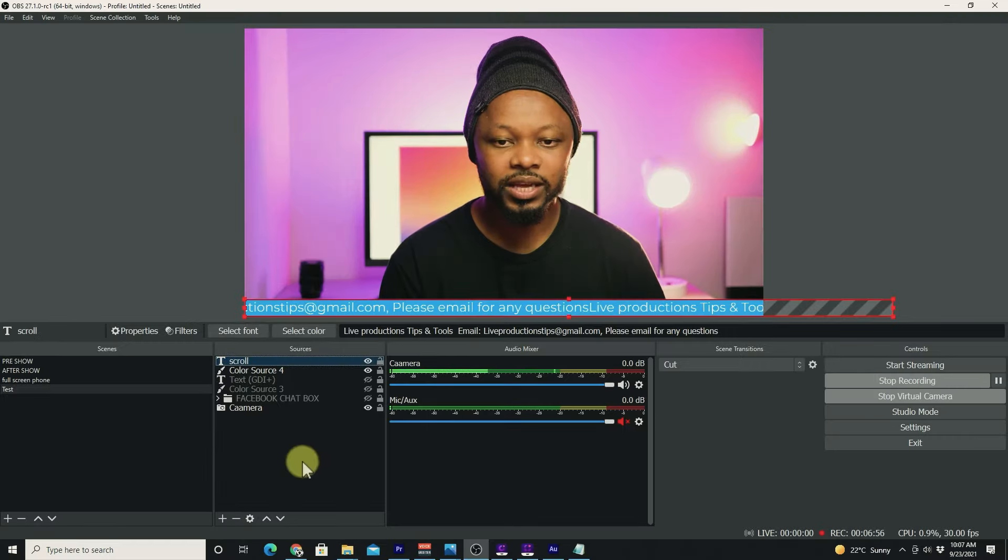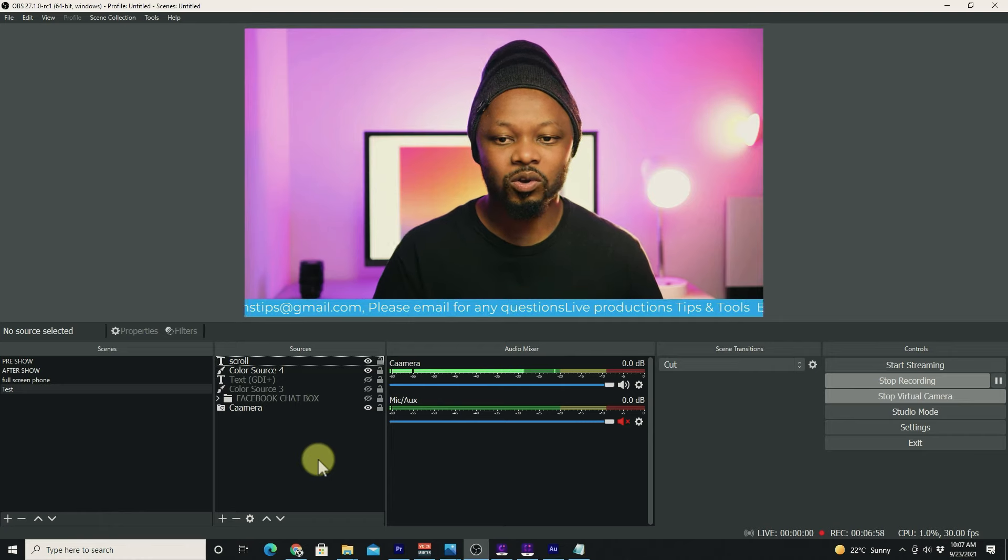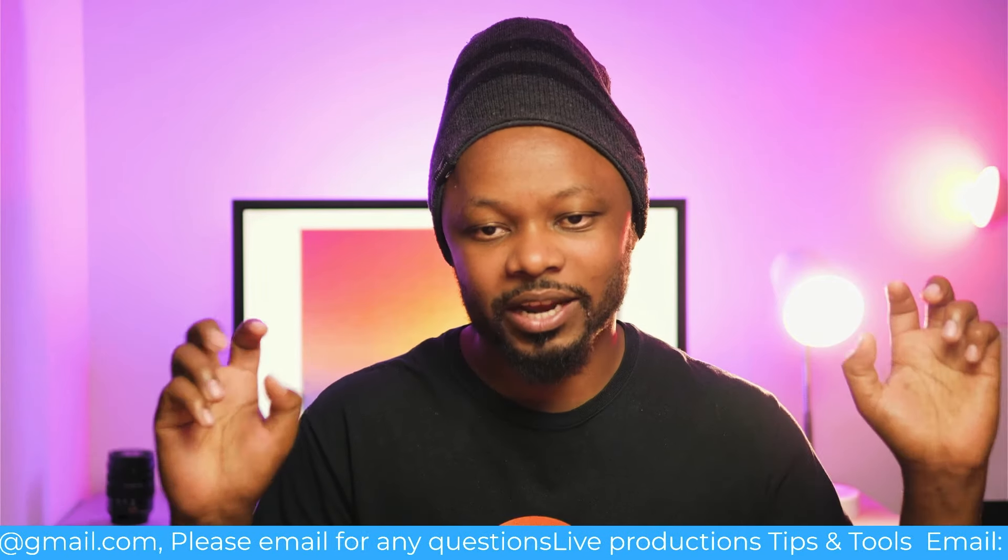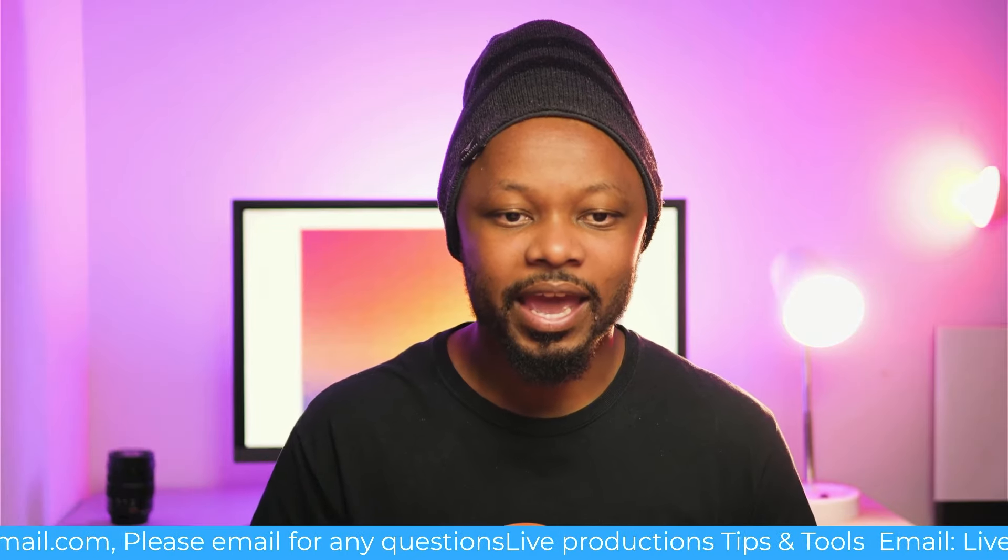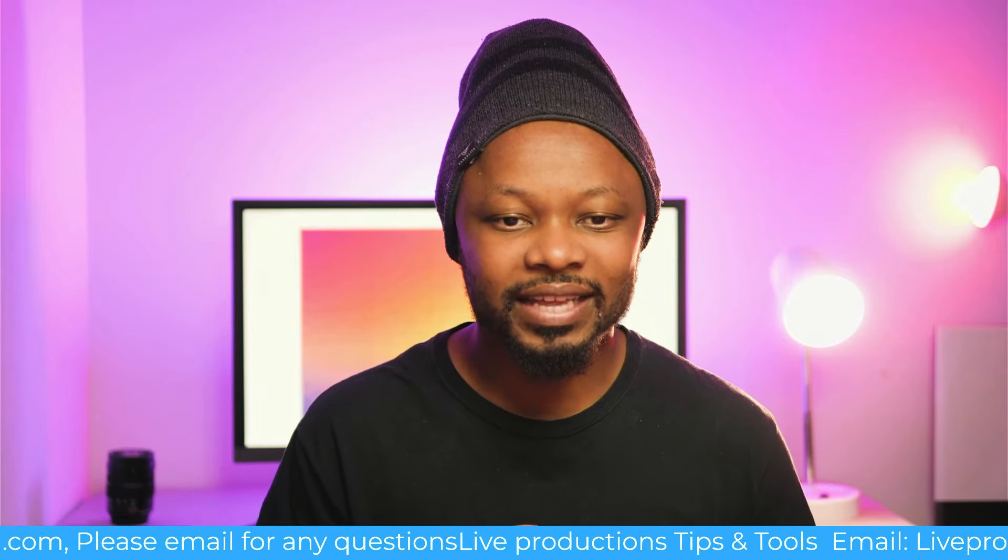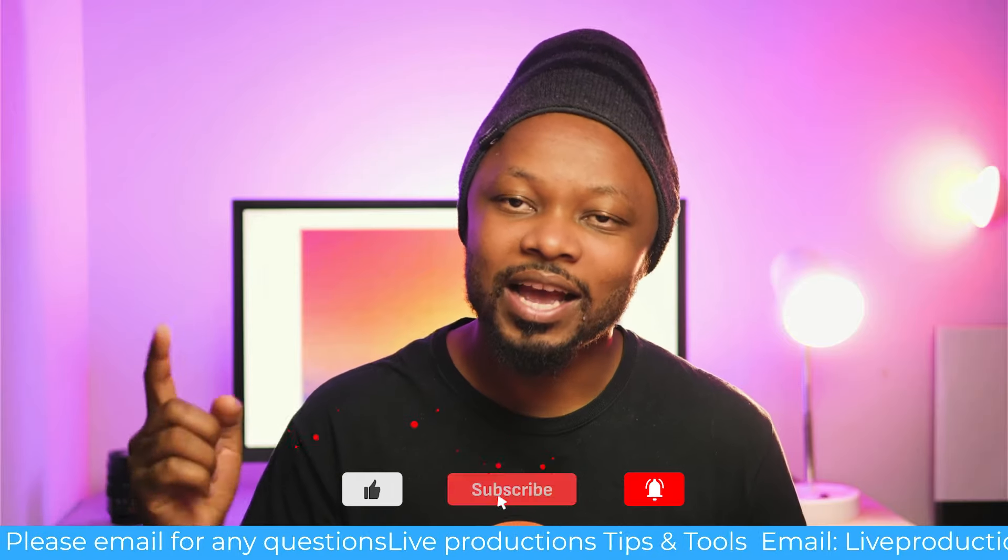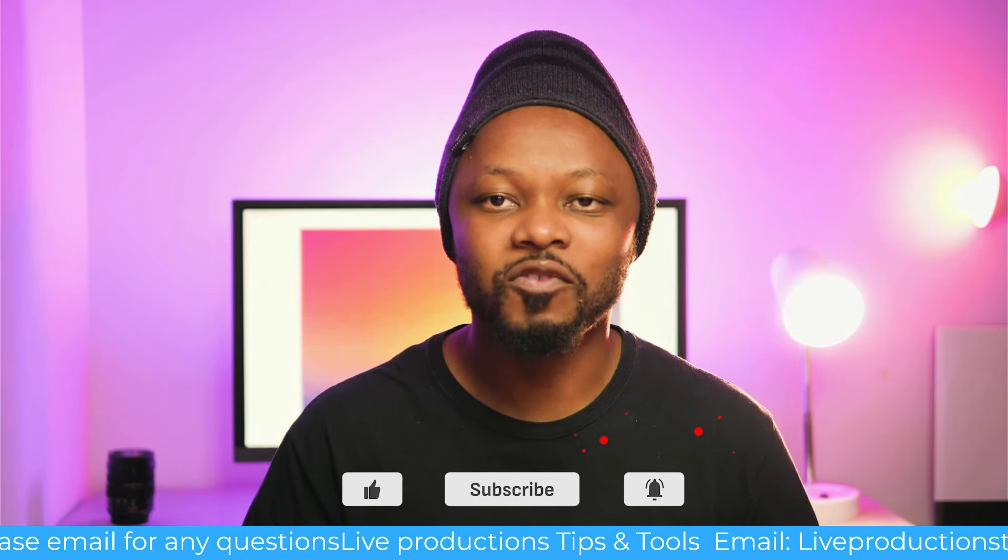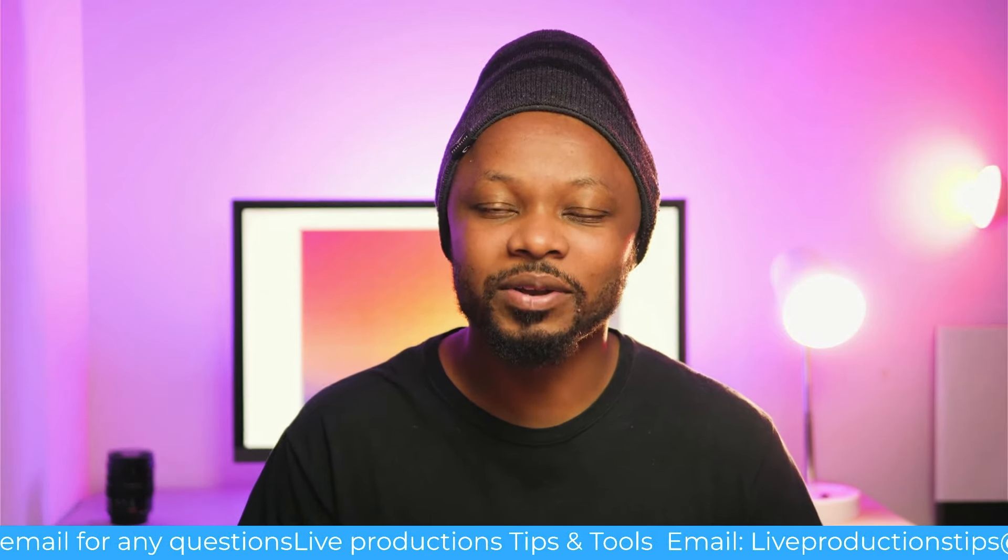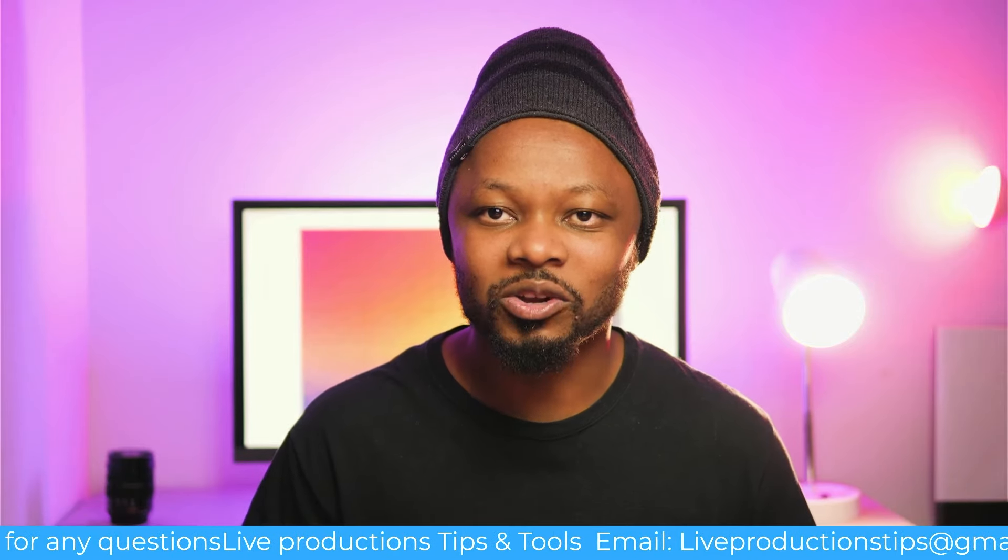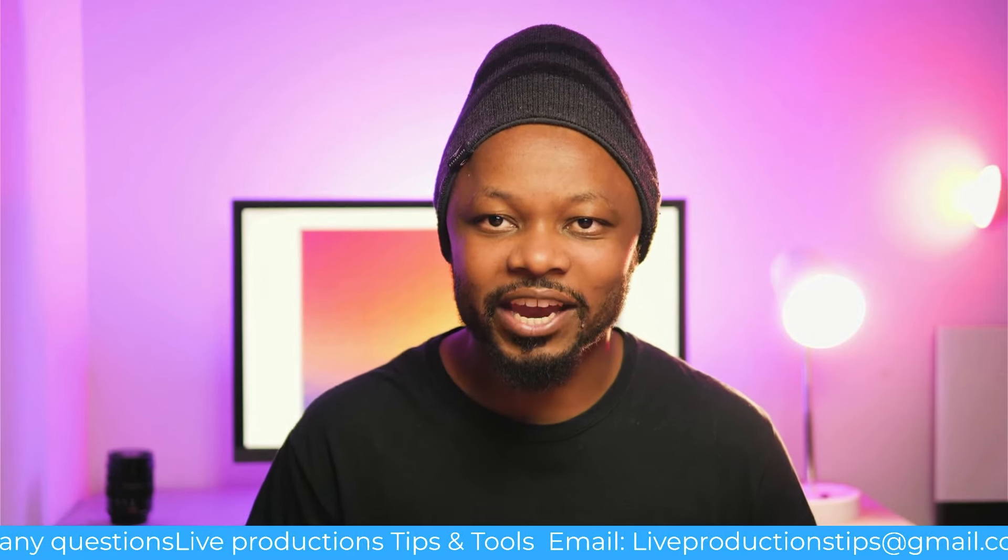As you can see, I'm live streaming now, assuming I was live streaming, and I have a scrolling text. So guys, this is how you do it. I hope you enjoyed the video. If you have questions, make sure you drop it down in the comments. Other than that, enjoy your live streaming. Take care.